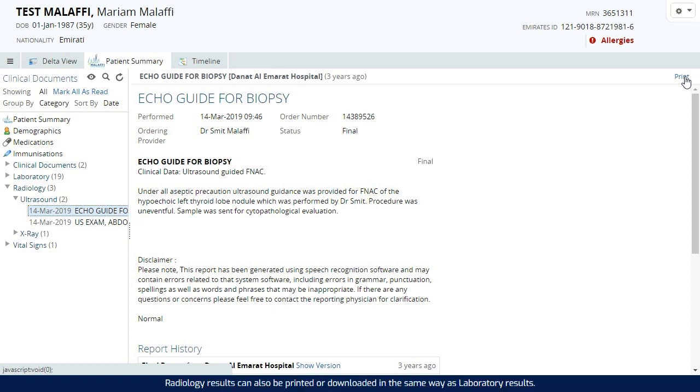Radiology results can also be printed or downloaded in the same way as laboratory results.